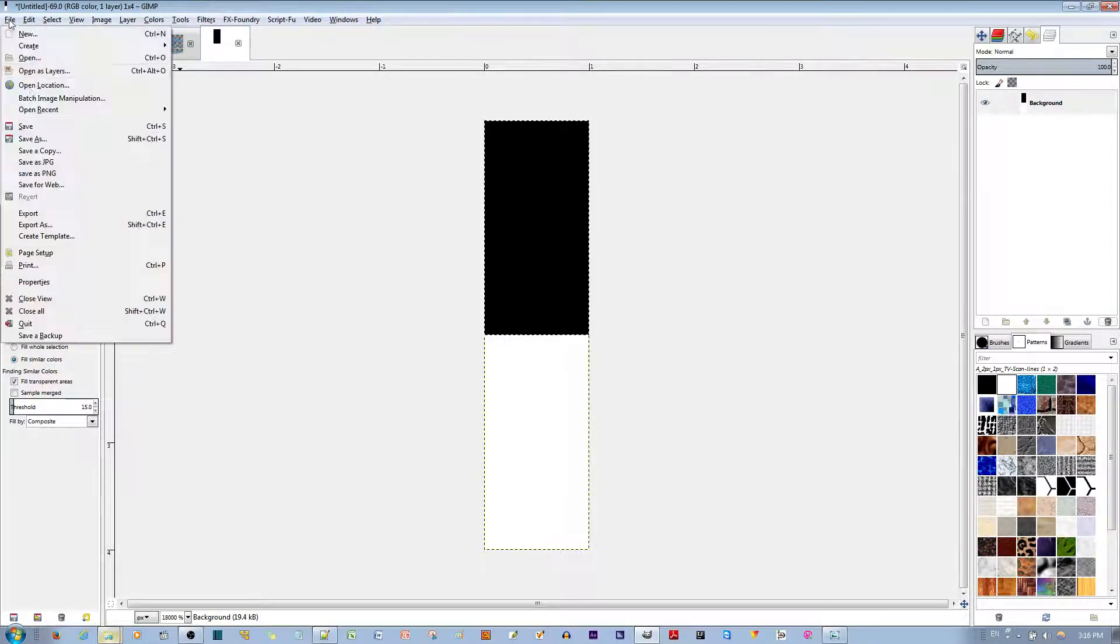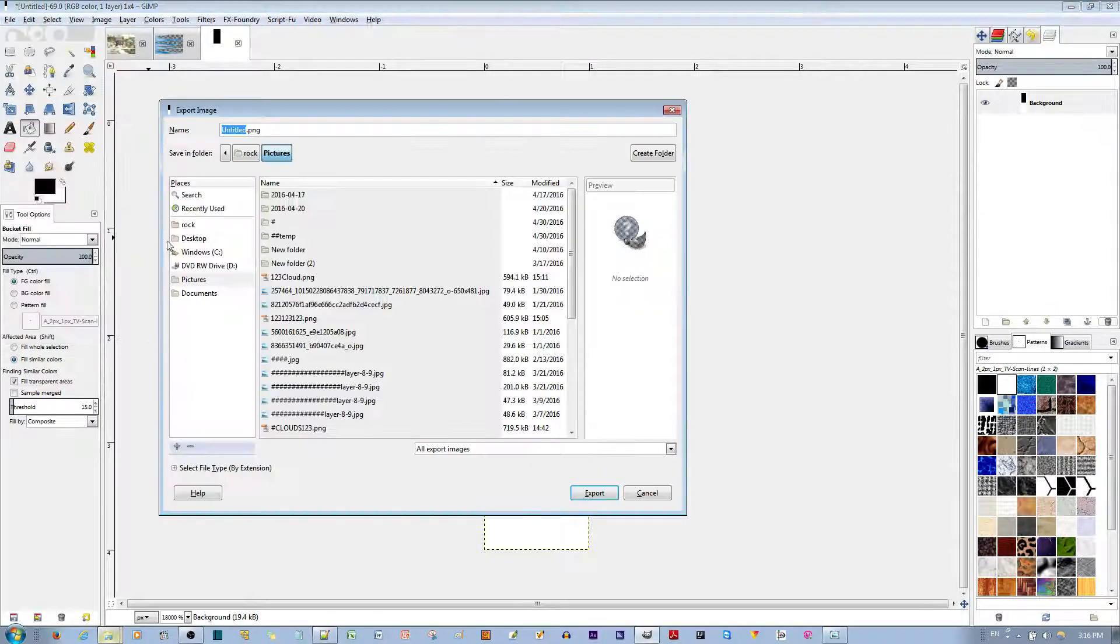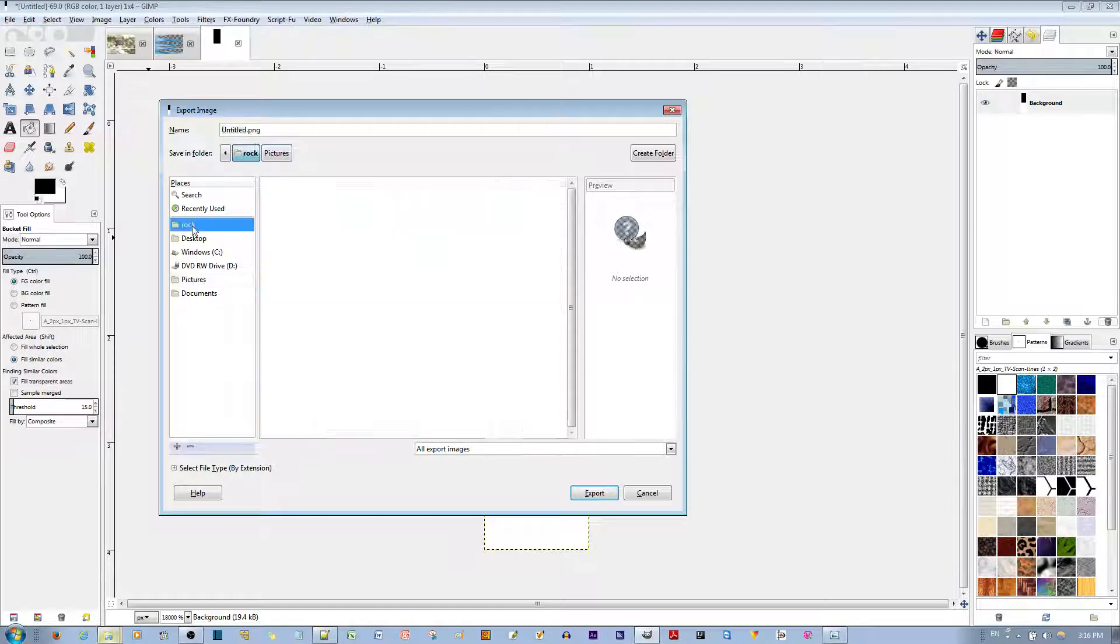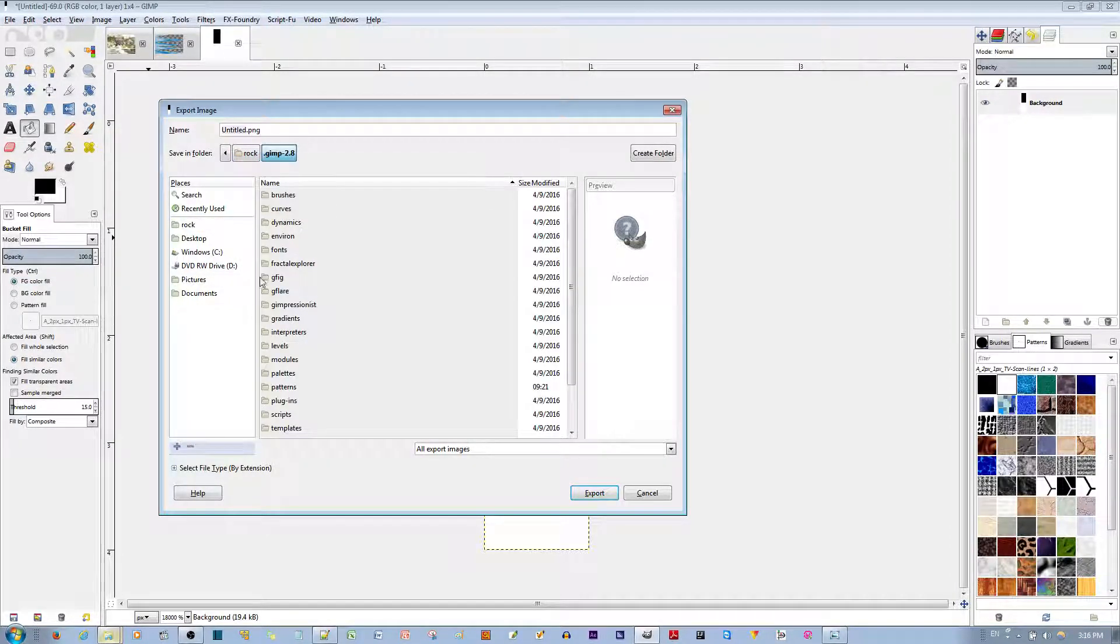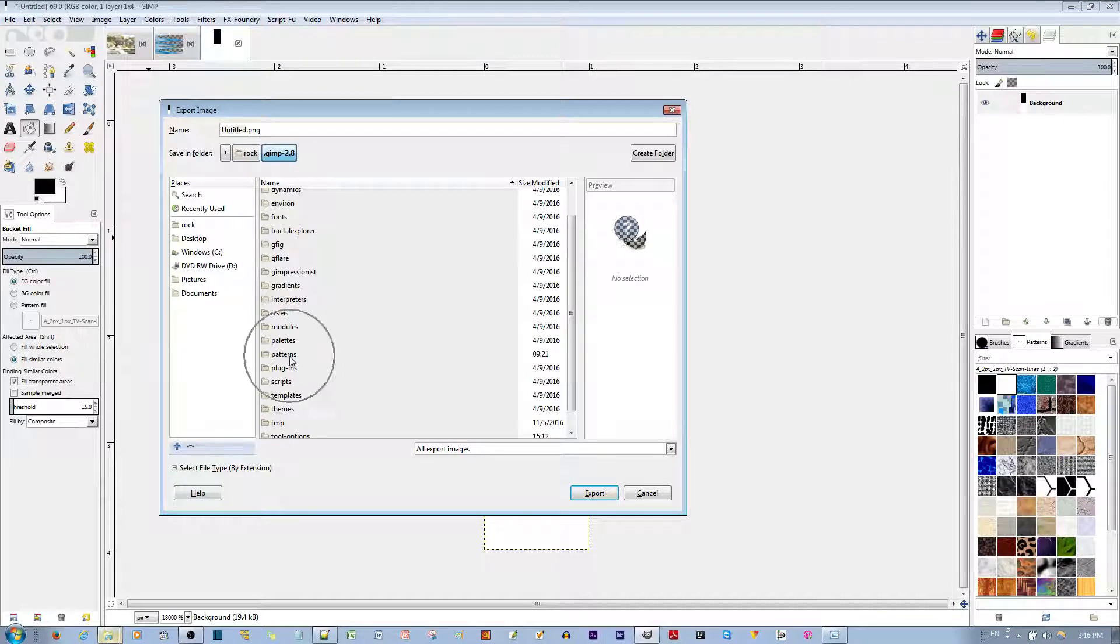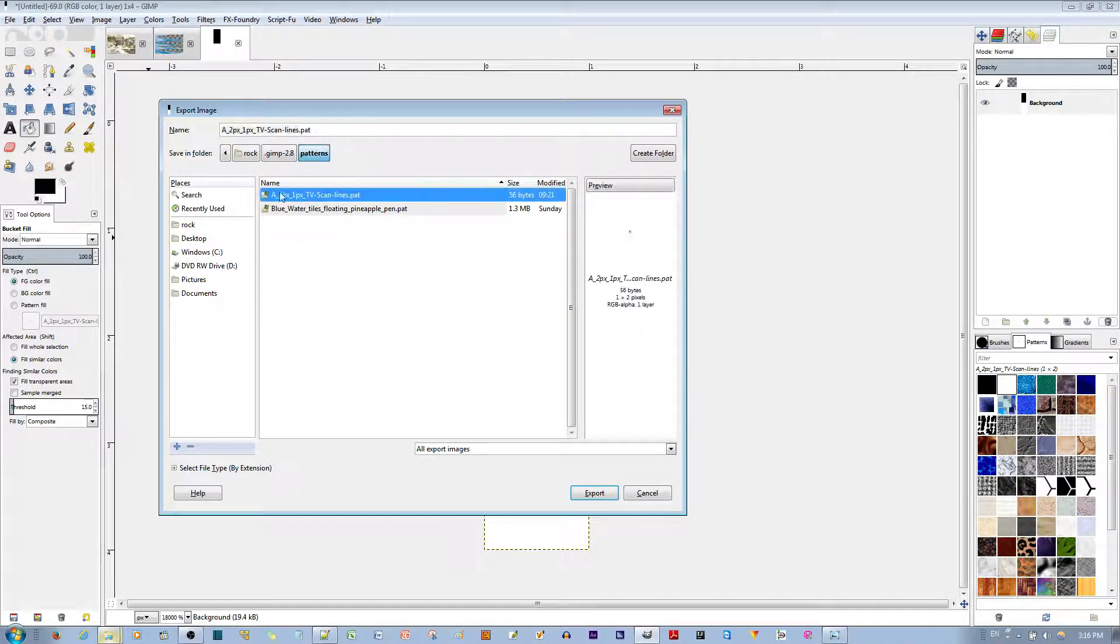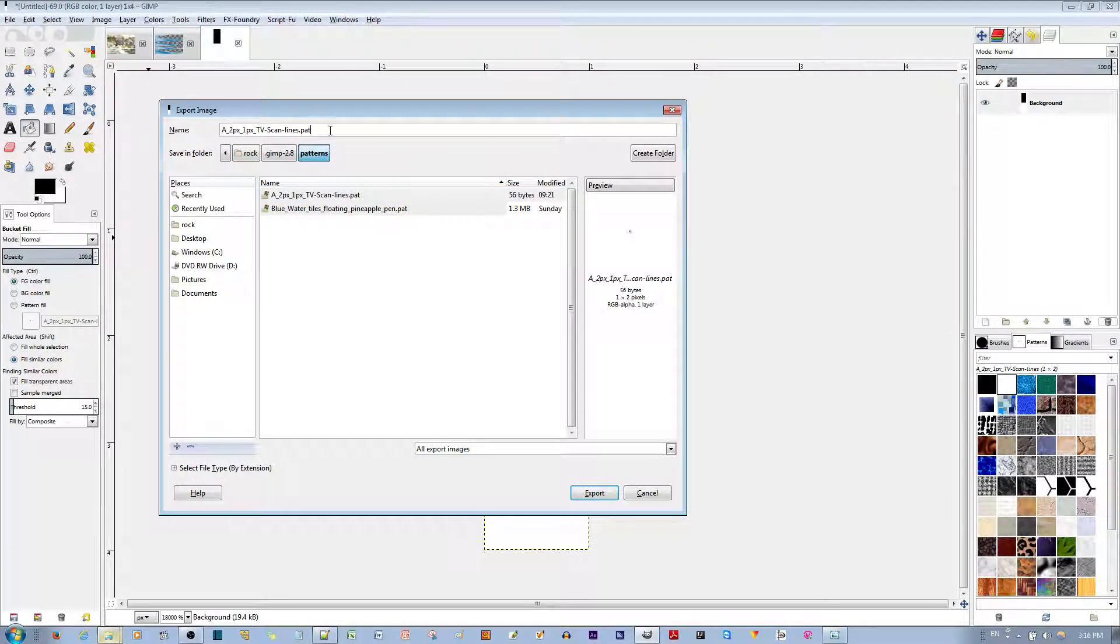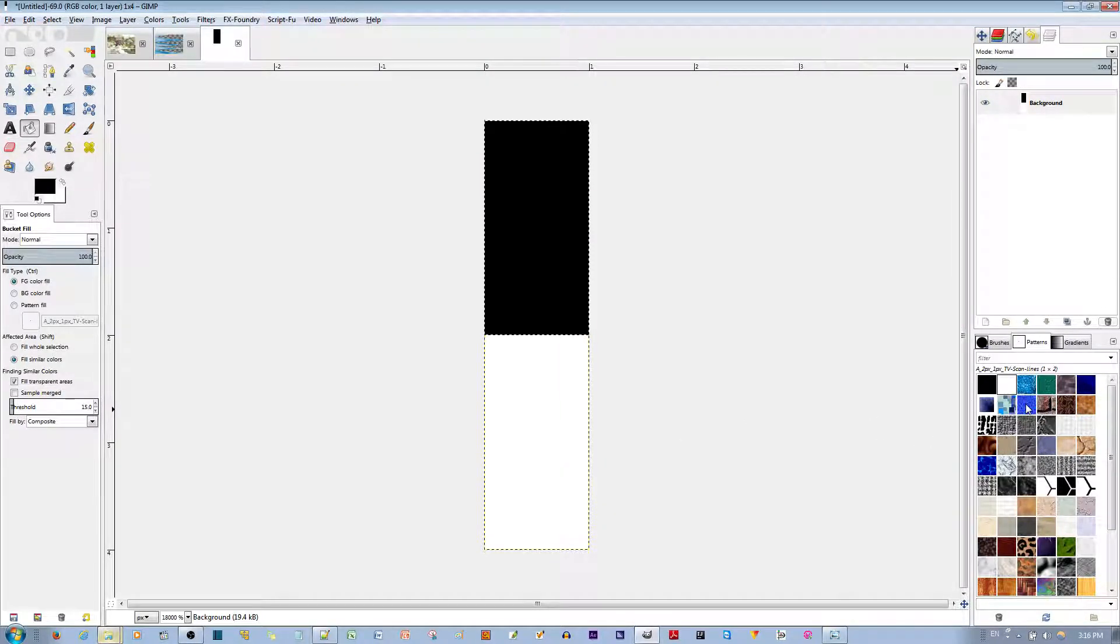I'm going to go to File. I'm going to go to Export As. And I'm going to go to my username, my user folder. I'm going to go to Gamepoint 2.8. I'm going to go to Patterns over here. And over here, I'm going to select this pattern I've made before. A 2 pixel by 1 pixel TV scan line pattern. Make sure the extension is PAT. And then you go ahead and hit the Export button. Since I already have this pattern made, I'm not going to do that.